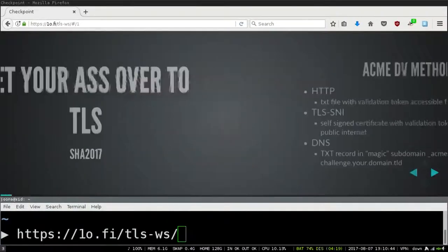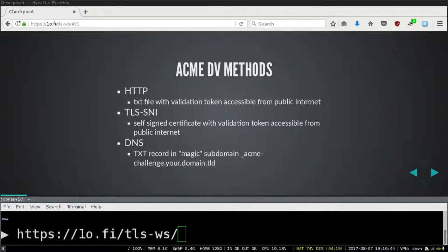First, the domain validation methods provided by ACME — you most likely know about these already so I'll go through them pretty quickly. The first one is HTTP validation, which practically means you deploy a text file in the web root of the domain you're requesting a certificate for, and the CA tries to find the txt file containing the validation token to confirm you're controlling the domain.